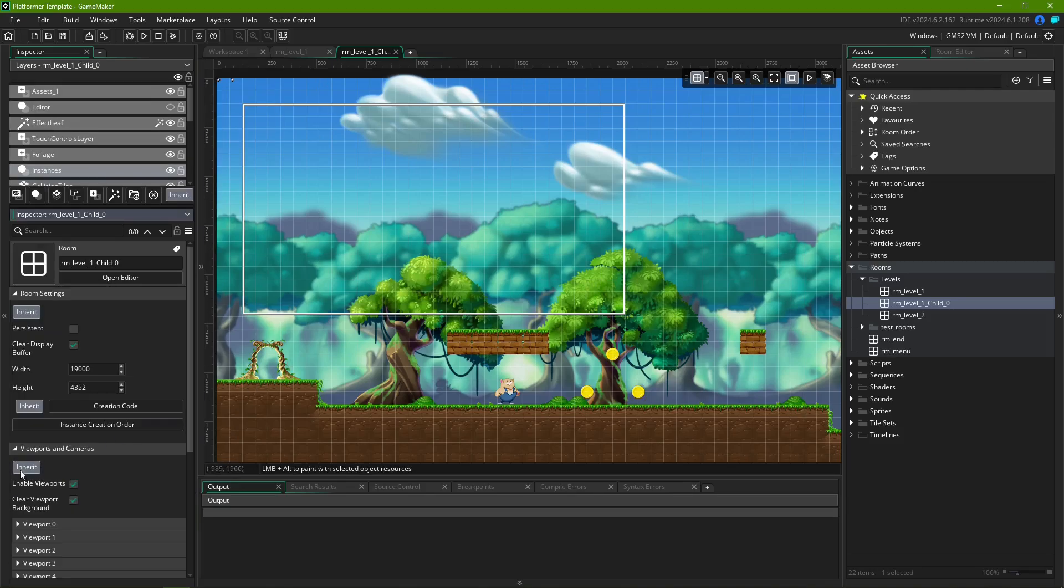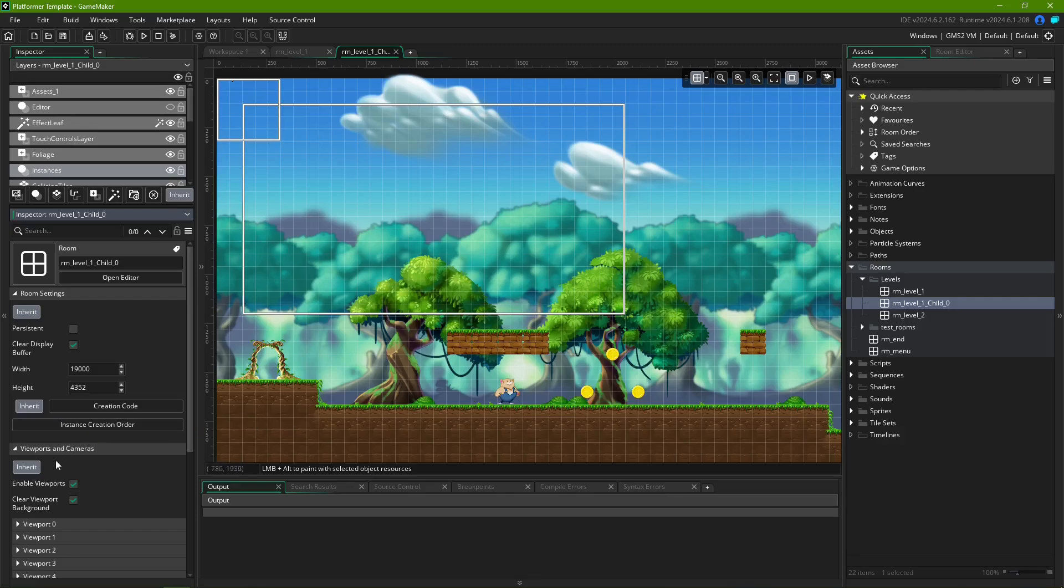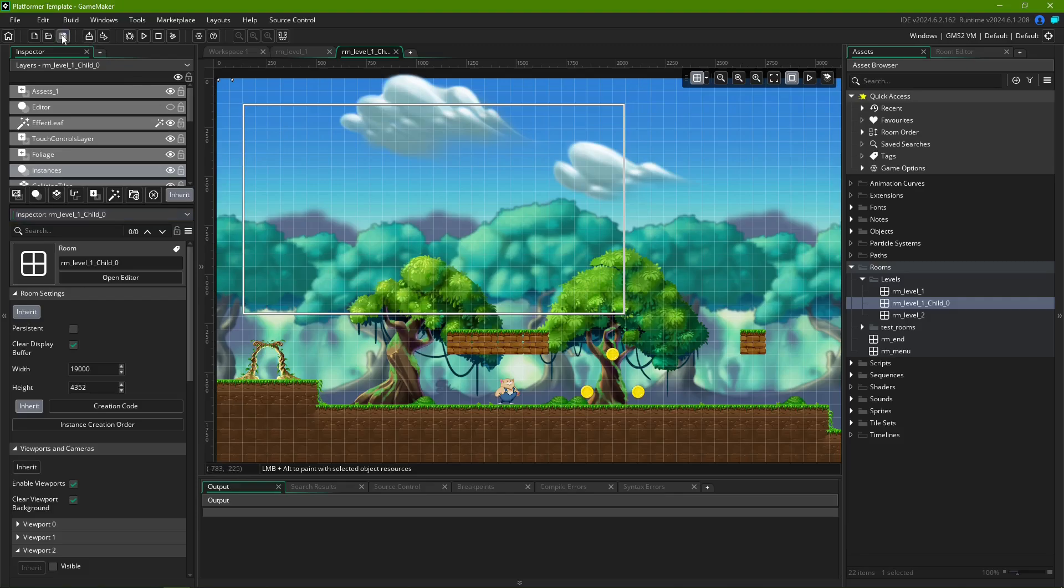The Inherit button is a toggle, so if you only want to update the contents of a given option, press the button twice so it stays highlighted. What this also means is that if you want to ensure some changes to the child room remain that way, you can disable room inheritance for that particular option by toggling off the Inherit button like so.